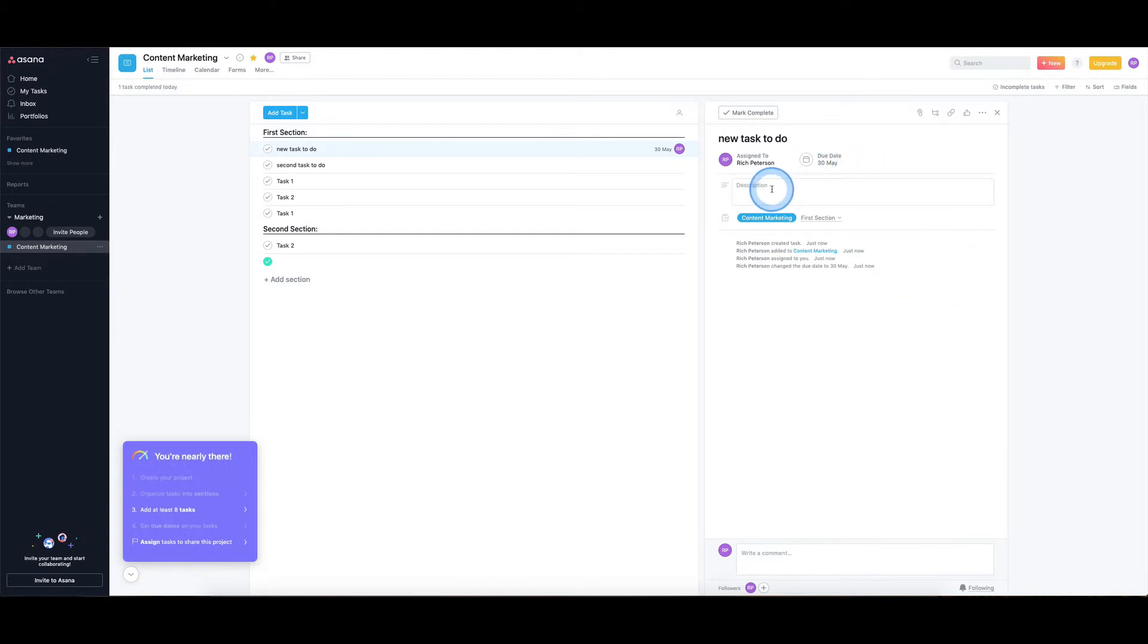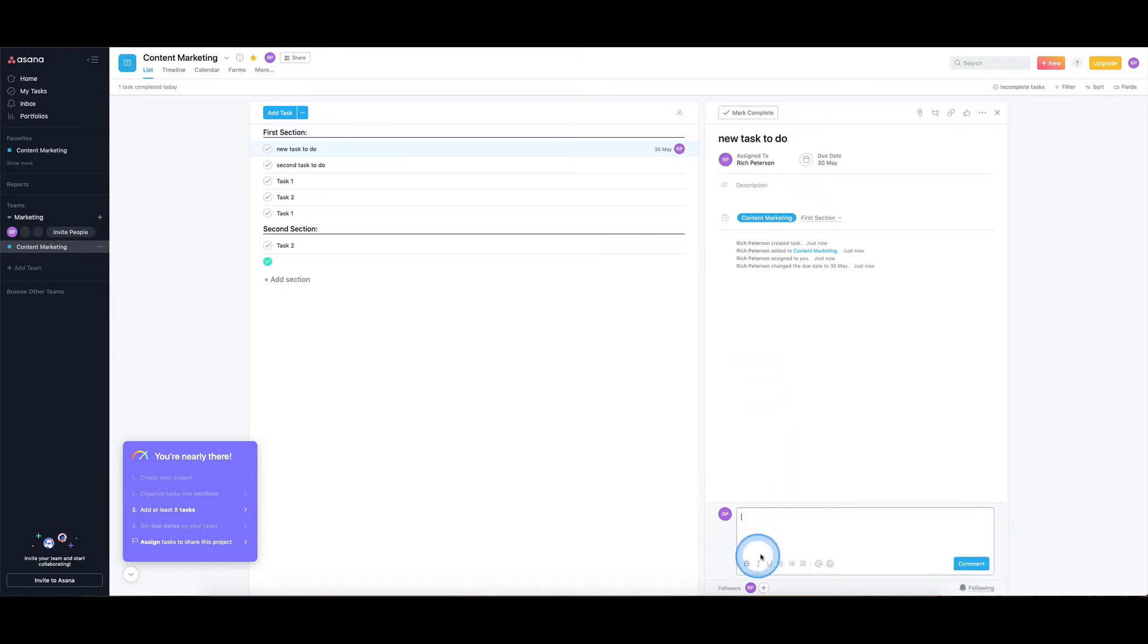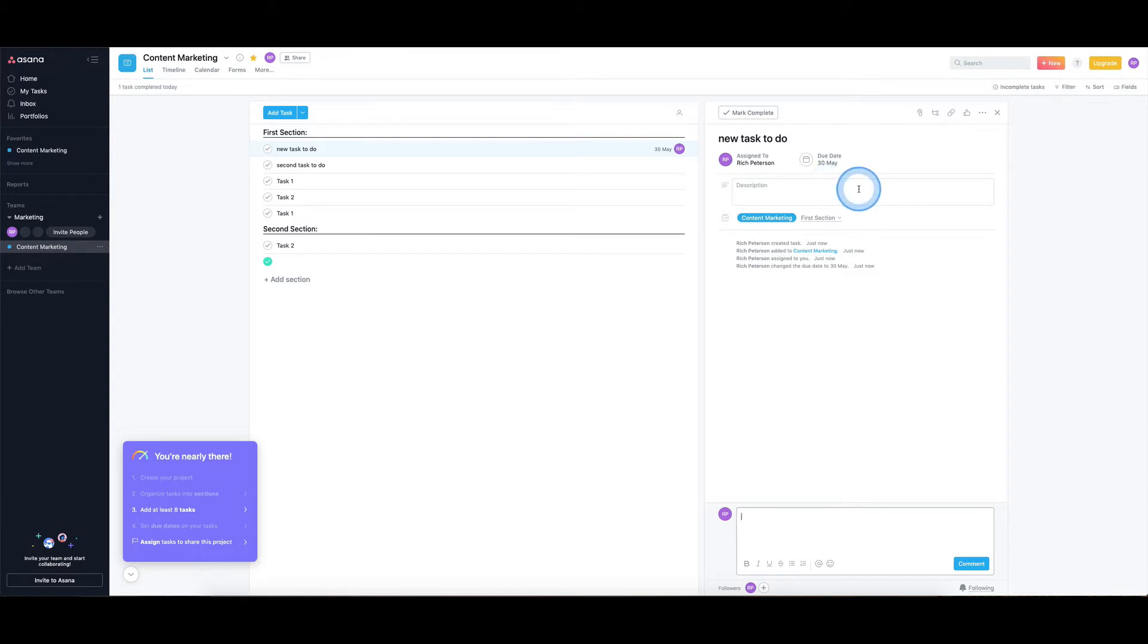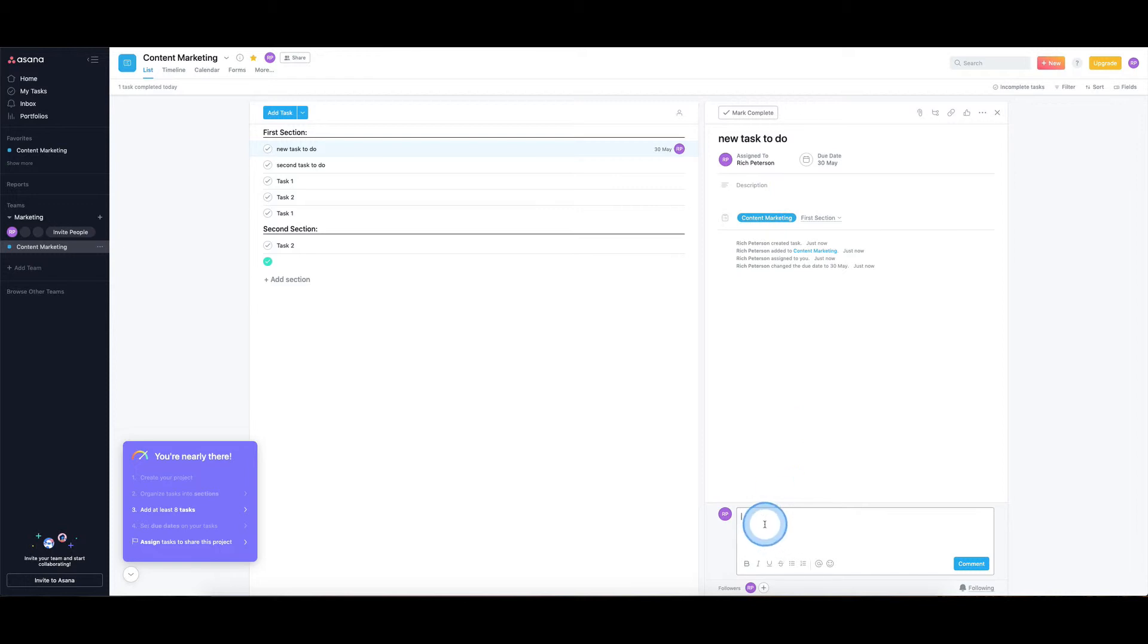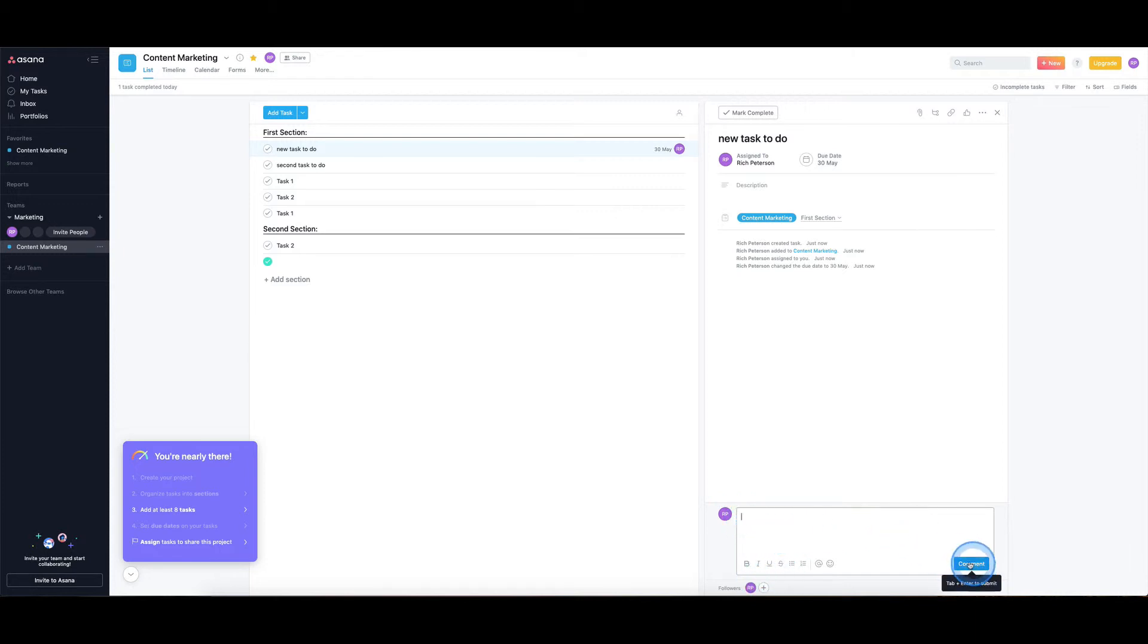We've got a description of that particular task. People can also write comments on here. So if you think of this a little bit like say a website where you've got the static information like the about us and contact pages, this is the information that will always be kind of pinned to the top of this area. This is more the kind of blog section or the comment section where you can write comments, your teammates can write comments all down below, and you can have this really long thread of everyone's discussion around this particular task.